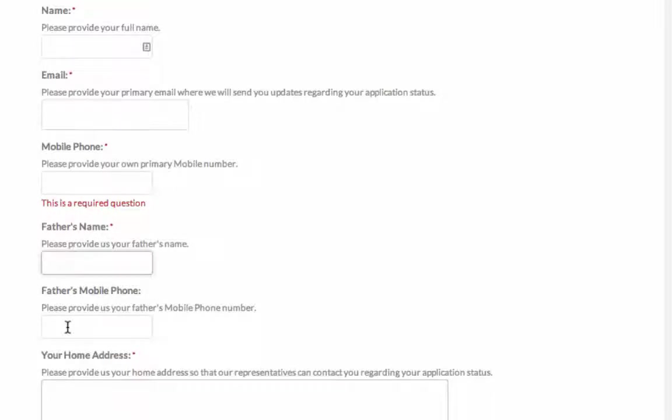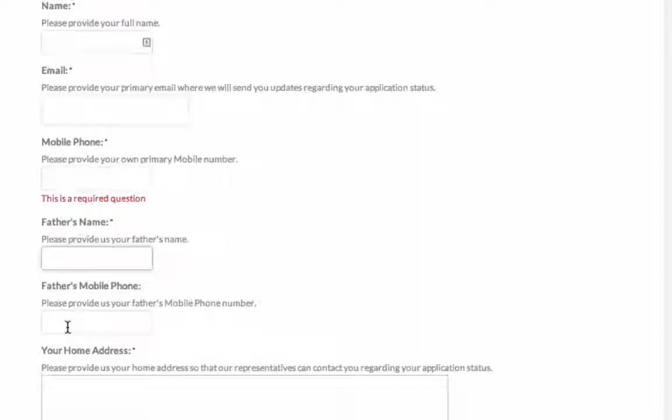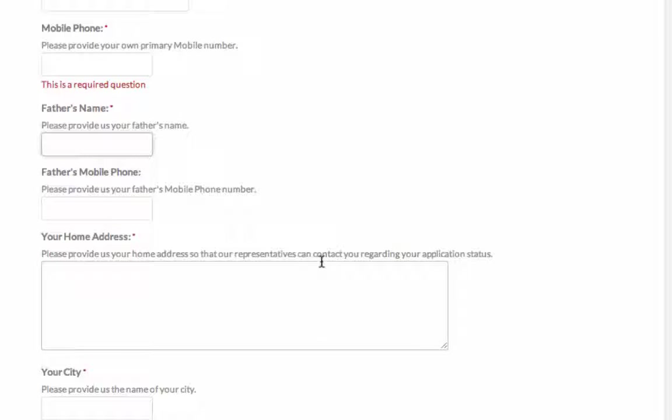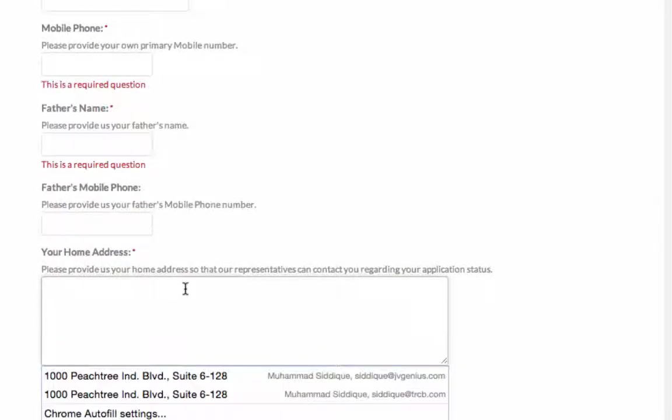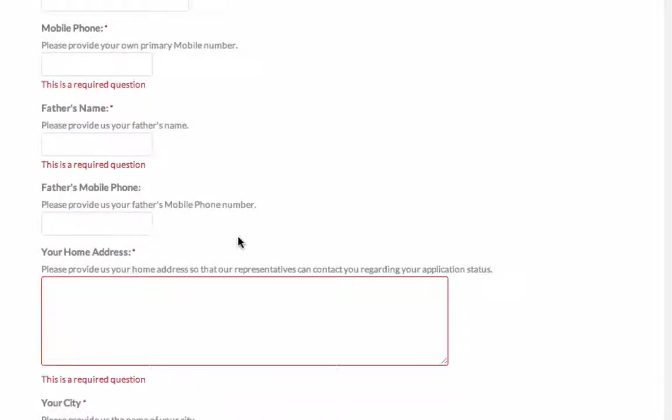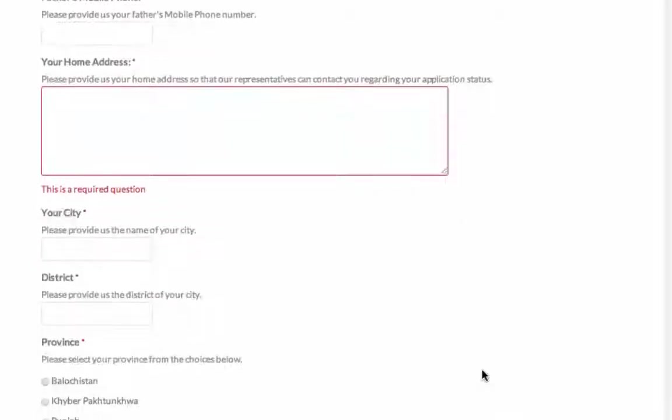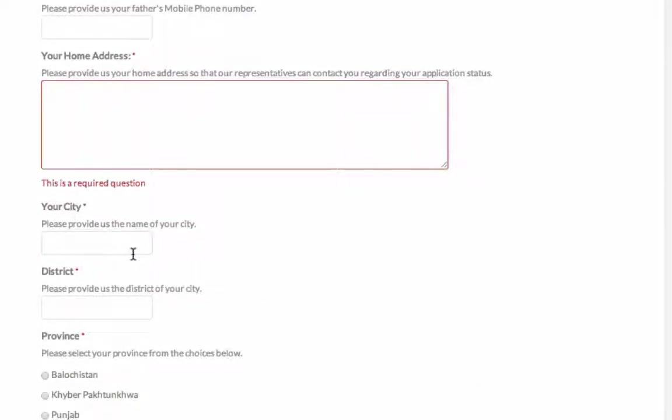We may even contact and speak with your father directly. And then we need your home address, so our representative can contact you regarding your application status. And plus, with the appointment, our representative may even visit your family, with your permission, of course.